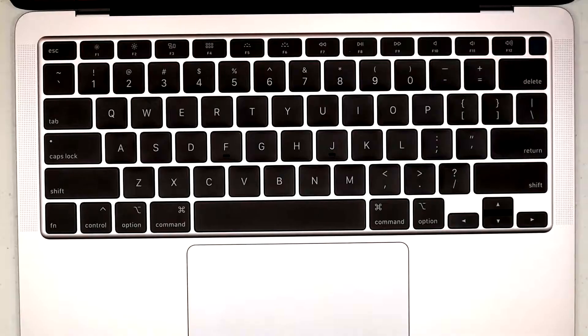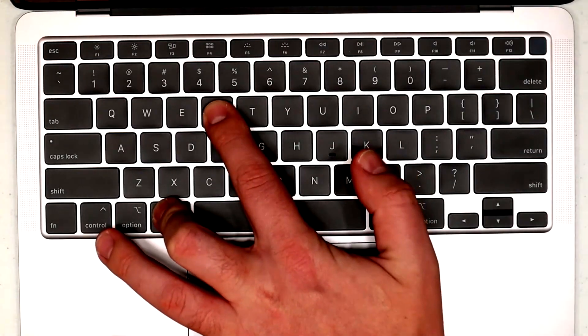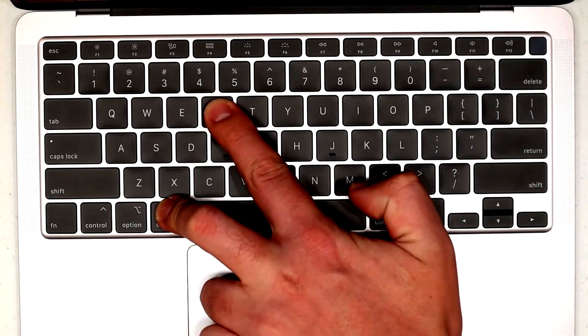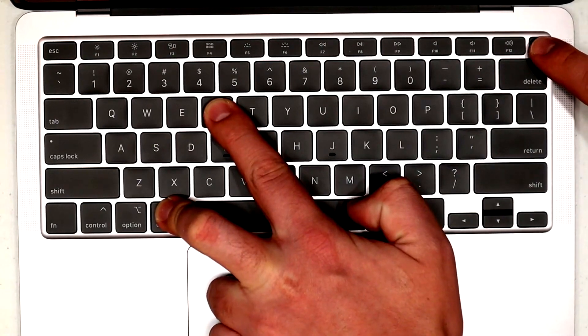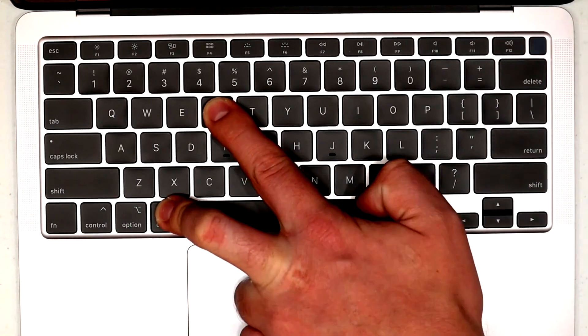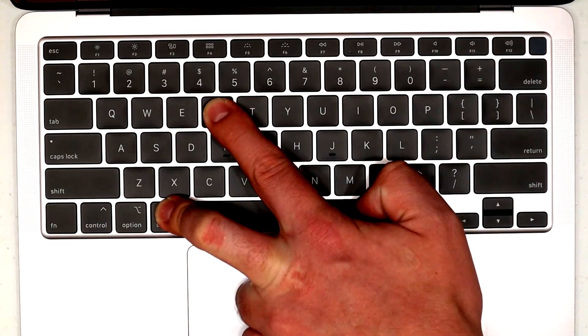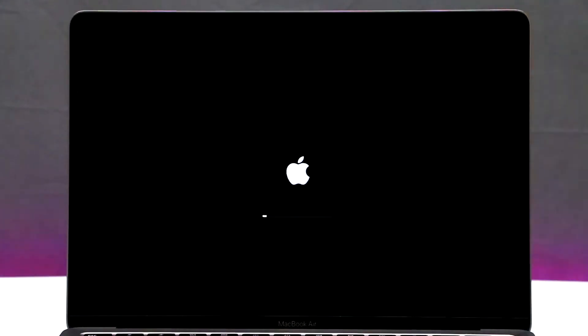Shut down your Mac by accessing the Apple menu and choosing shutdown. Wait for the shutdown process to complete. For Apple Silicon Macs, press and hold the power button until you see the startup options. For Intel Macs, power up the machine, keeping CMD plus R pressed. Proceed by clicking options, continue. Choose your user account, key in your password, and you'll soon be in macOS recovery mode.